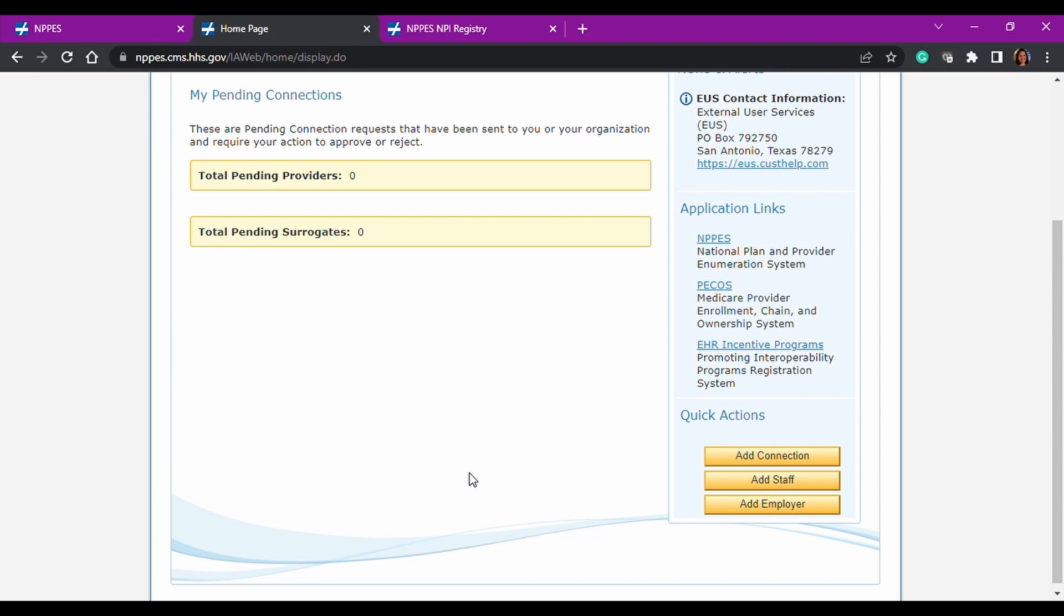So they get an email, they have to approve it, and then you get notified and there's something you have to do to finalize that connection. If they want to disassociate, it's really easy. They just log into their IAMS portal, their PCOS portal, whatever, and they disassociate you. It's very simple.